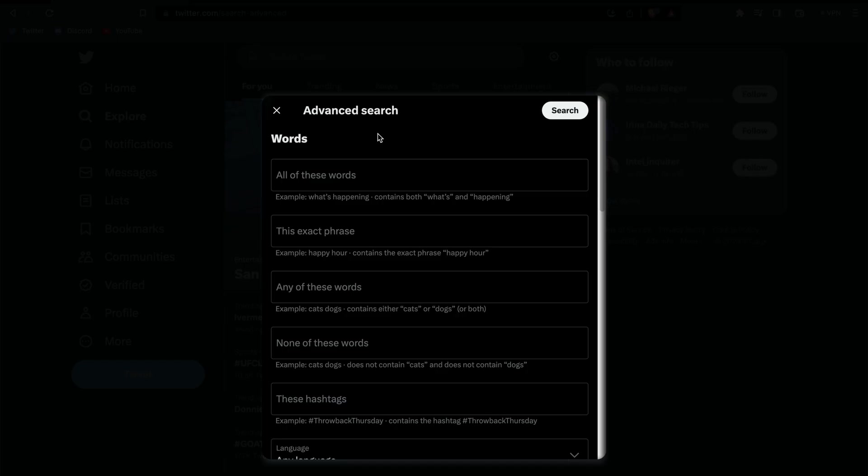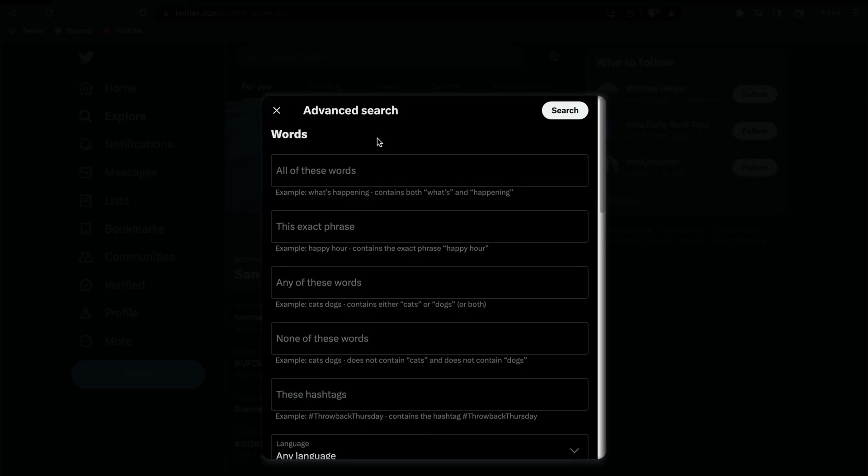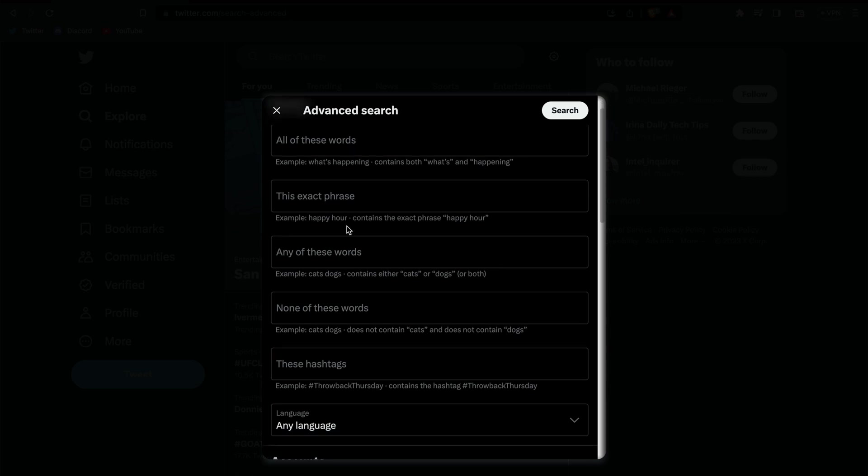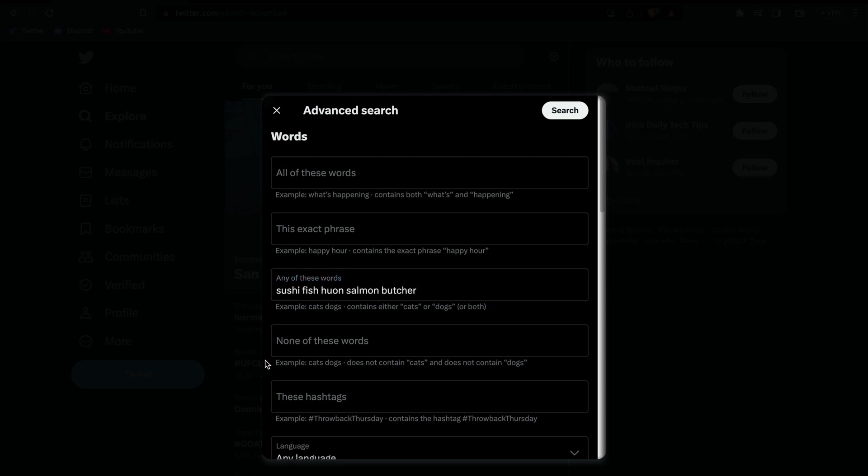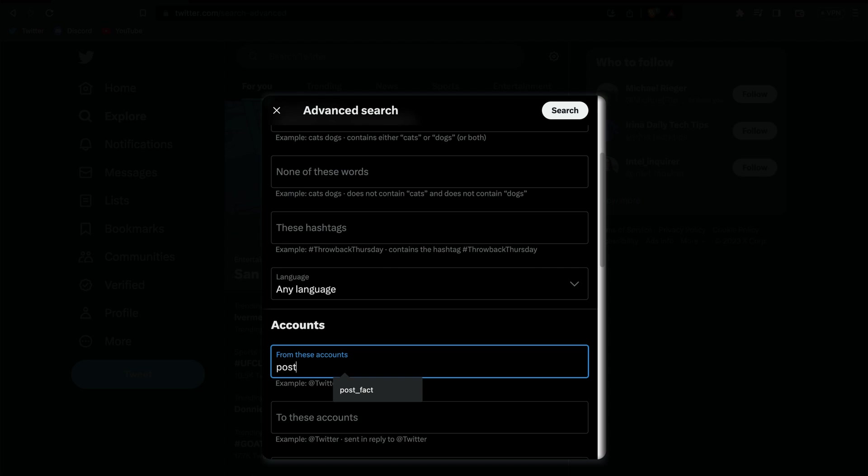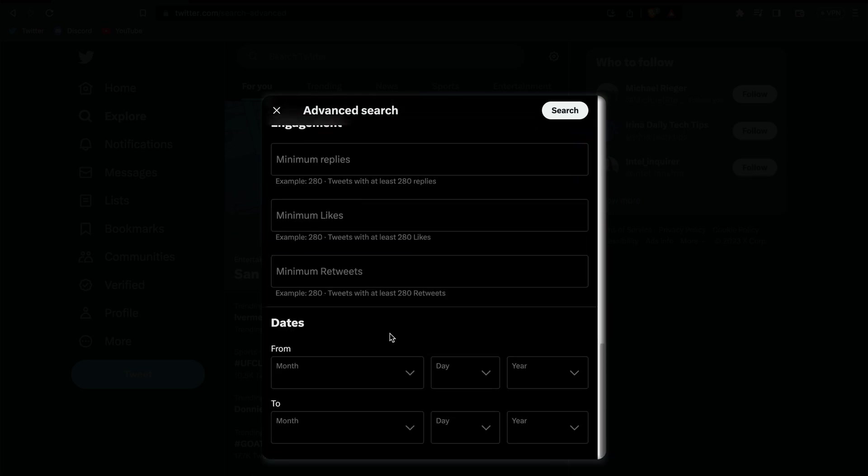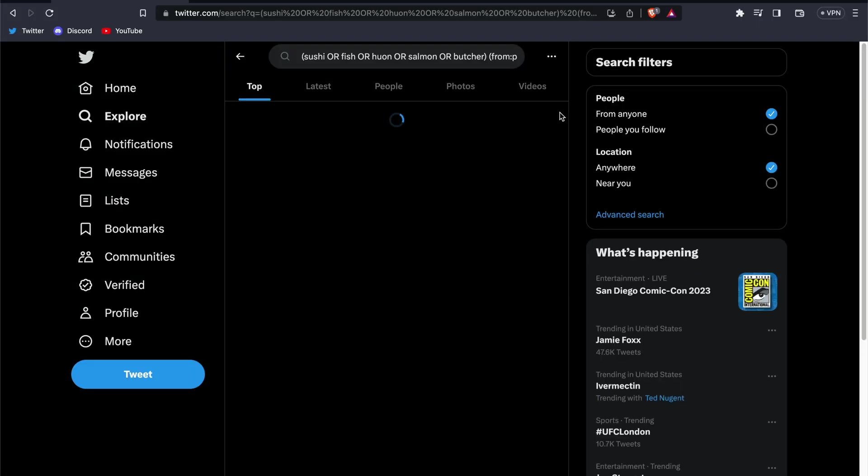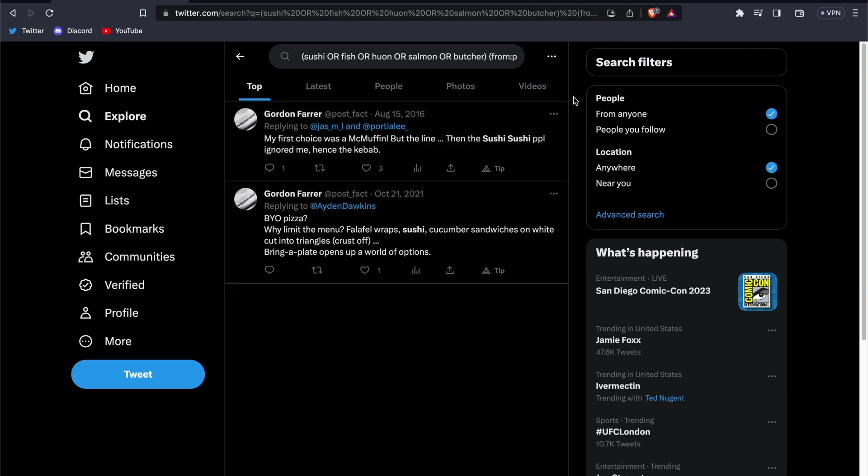Let's switch over to social media now and try Twitter's advanced search. We're looking to see if this individual has any tweets that contain the words sushi, fish, Huon, salmon, or butcher. We can list any of the keywords we're looking for in this field here. We'll enter his handle in the from field, and since we don't know when this photo was taken, we'll leave the date range blank. It looks like we've got a few results, but nothing relevant to what we're looking for at the moment.